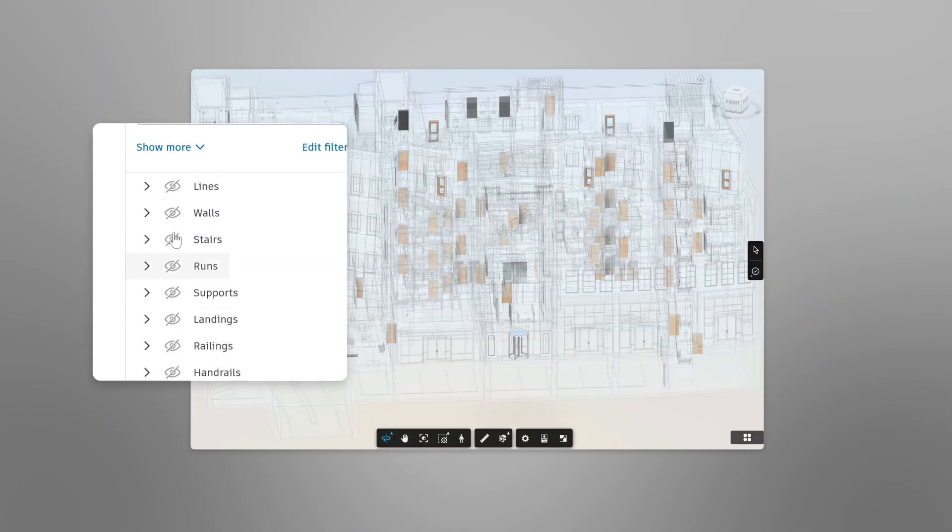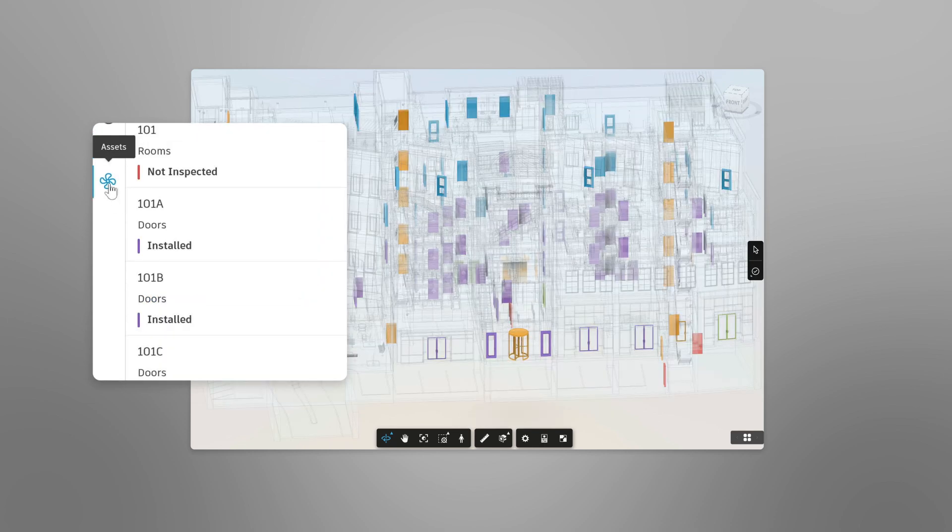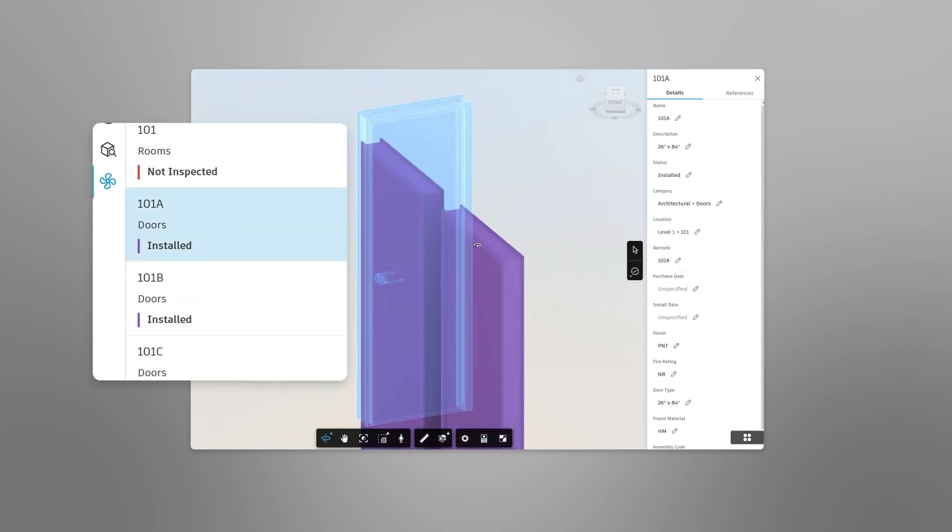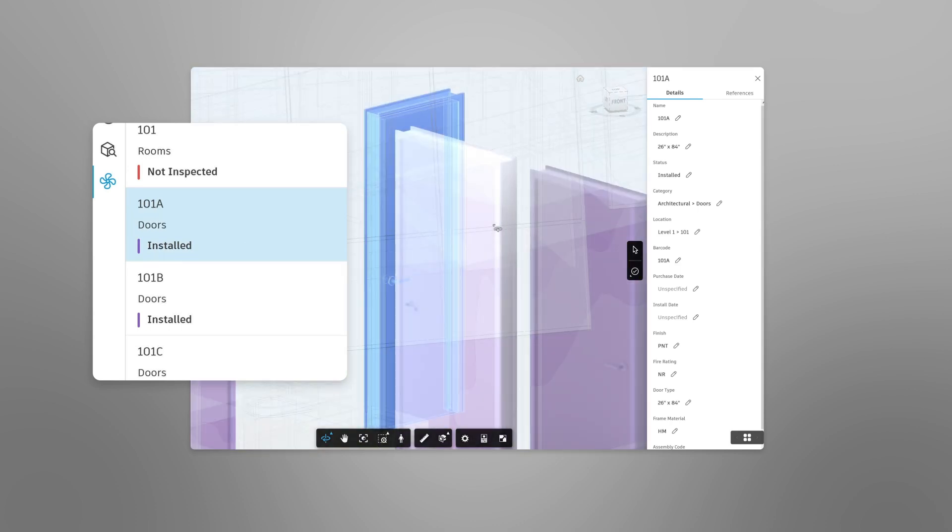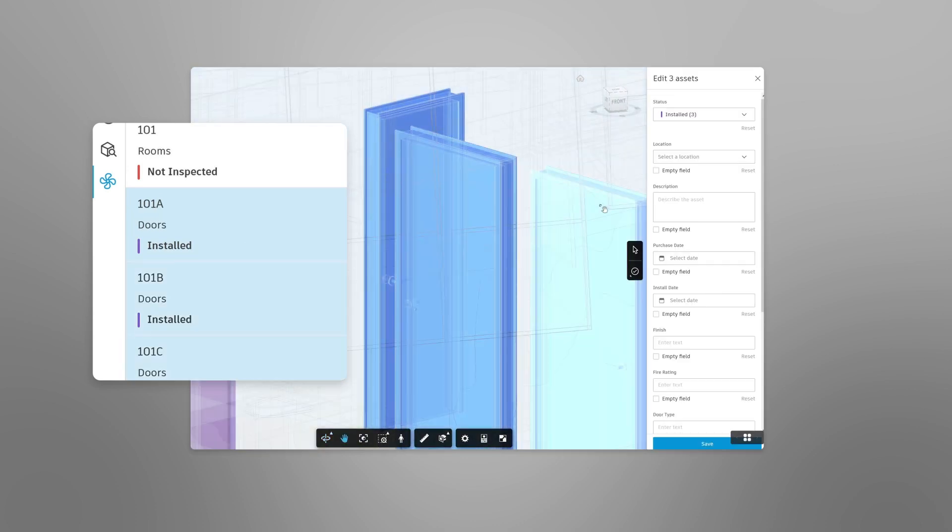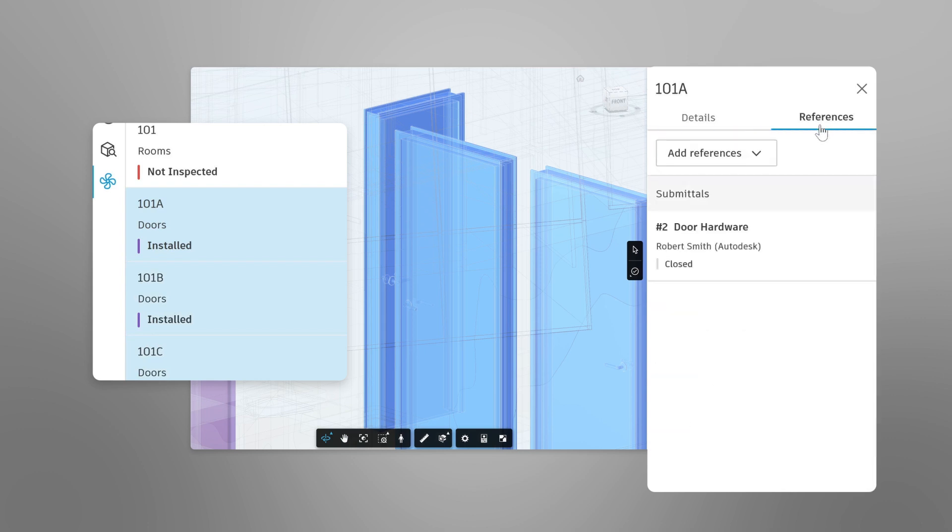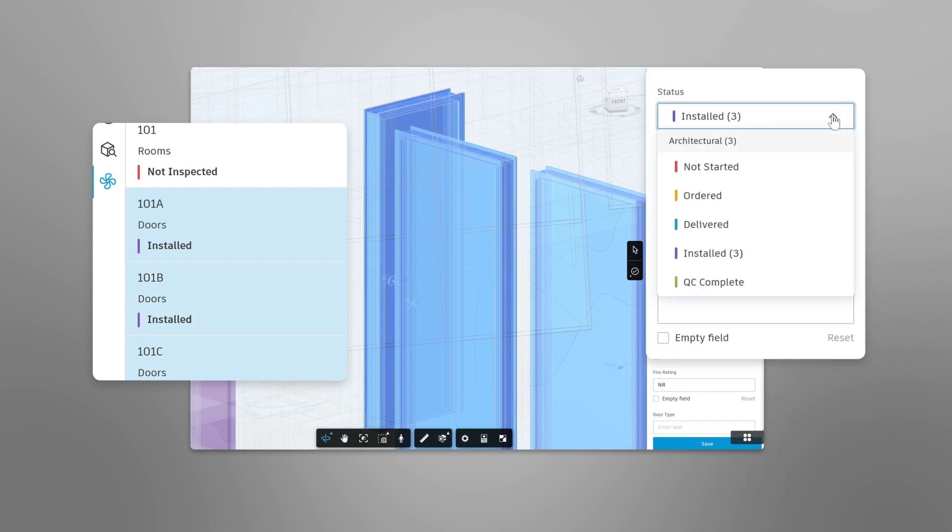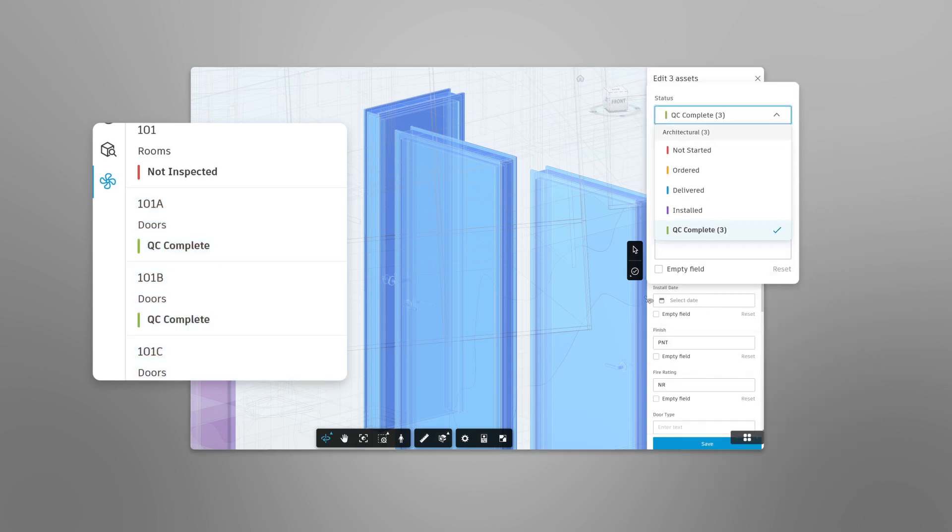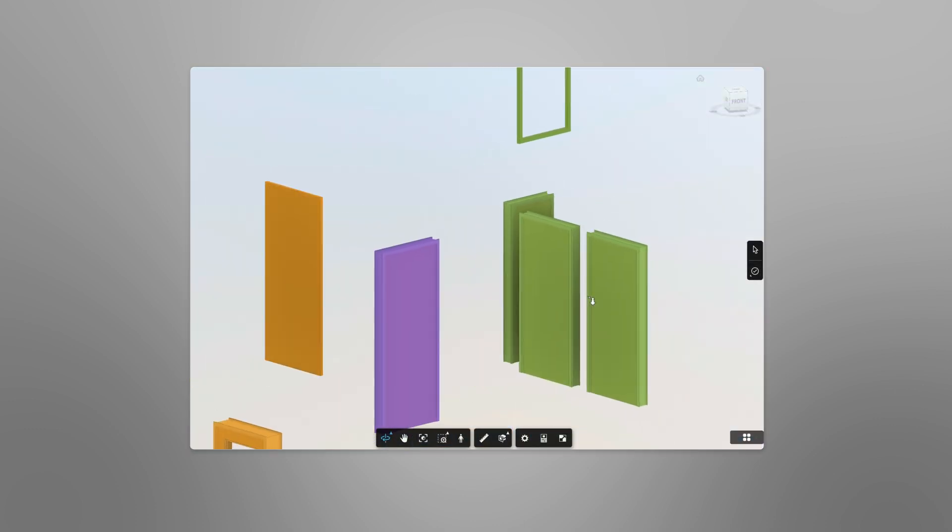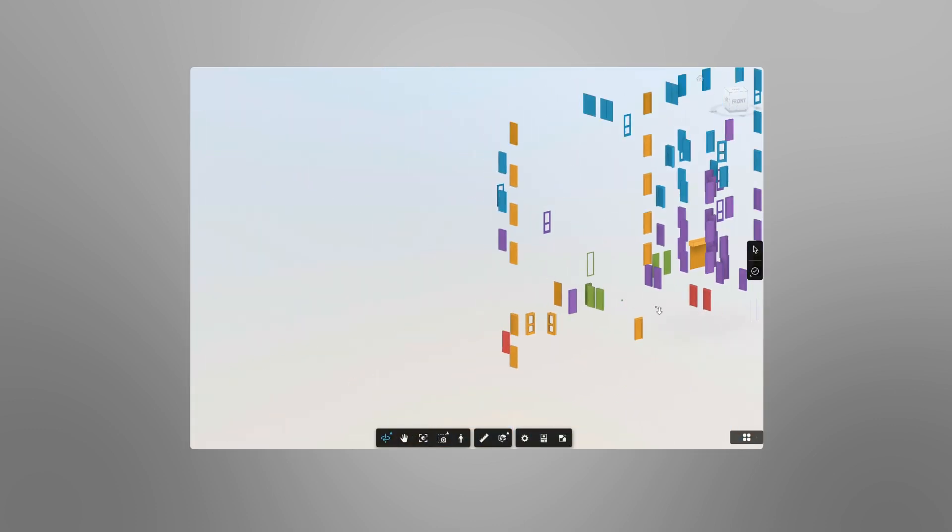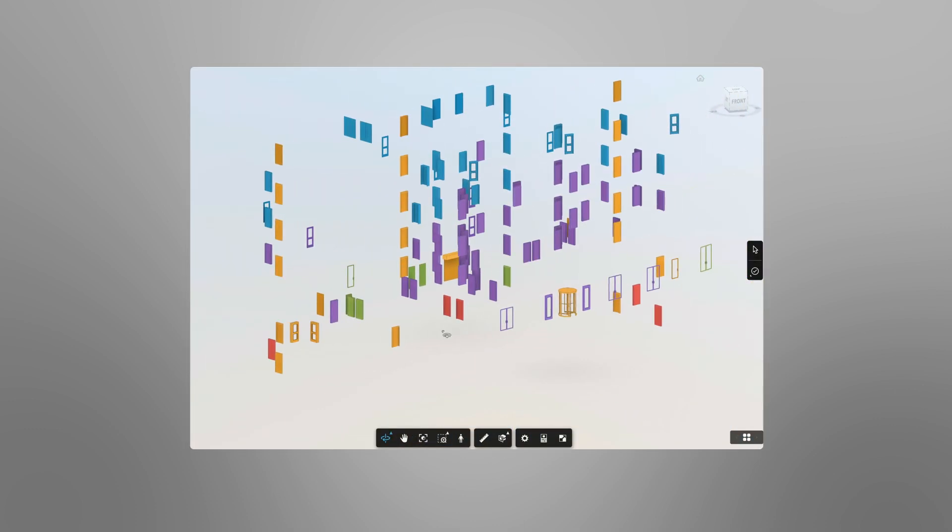Users can automatically import assets and associated data from their 3D models, view and edit details and references, and quickly see the statuses of assets relevant to them, helping everyone stay aware of project progress and keep the project moving.